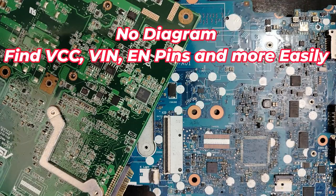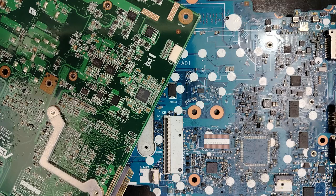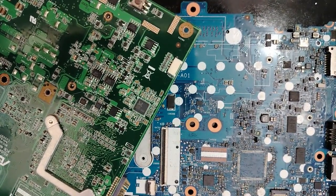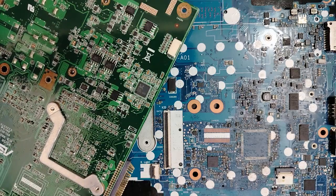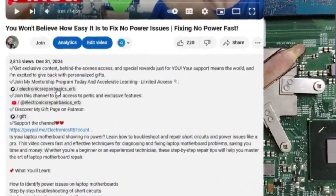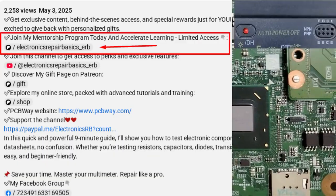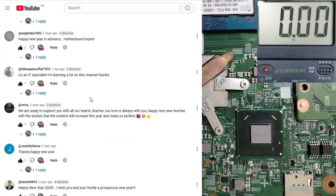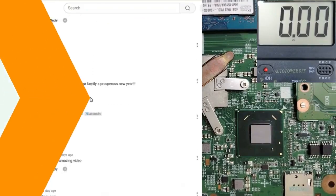Welcome to this new video where I'm going to teach you how to identify important pins on ICs — like VCC, VIN, enable, ground, inputs, outputs — without a schematic. Stay tuned and don't miss any moment. For anyone who wants to accelerate learning, you can join my Patreon page where I can be your mentor. Links are in the description, and I'm always happy to answer your comments and questions.